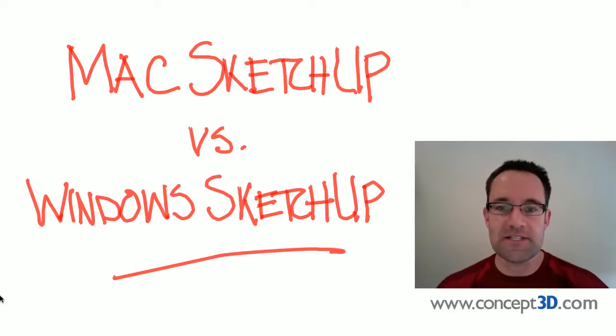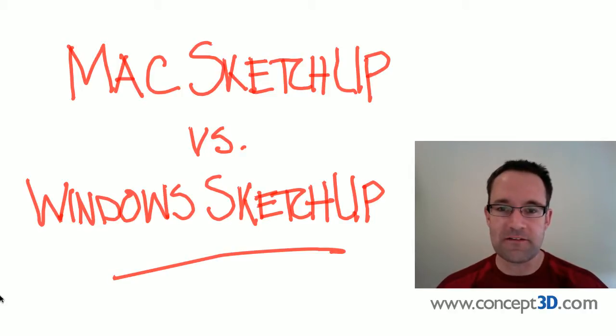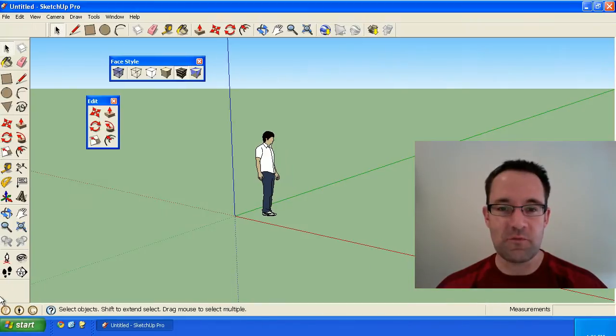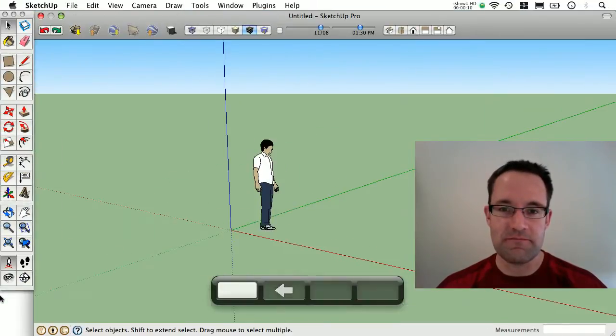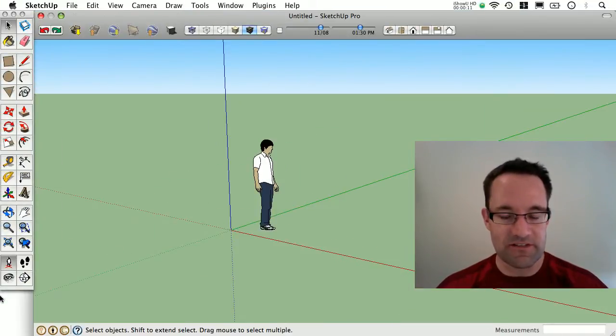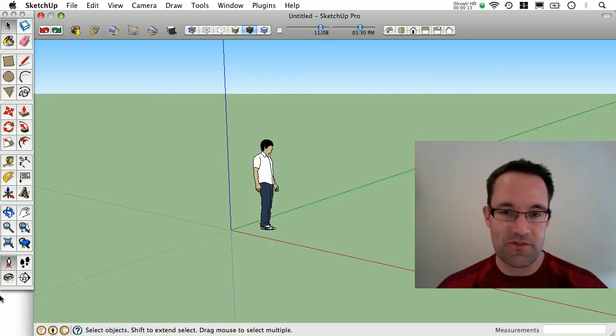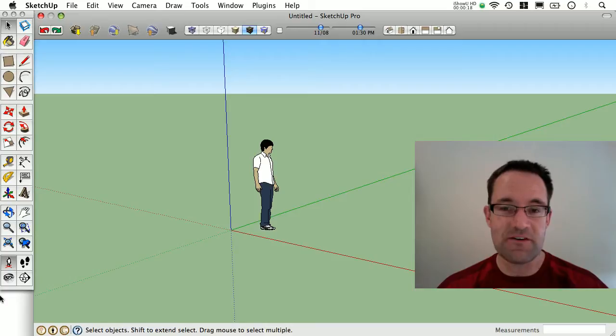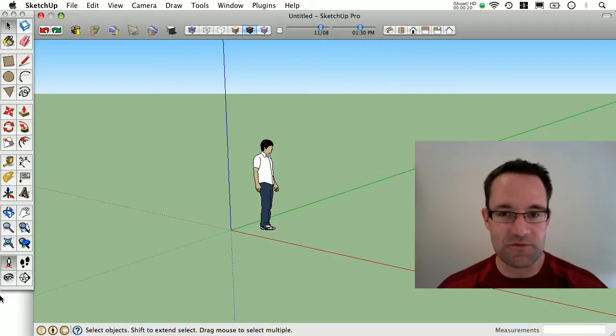Hi, this is Matt Chambers with Concept3D. I often get asked, what are the differences between the Windows version of SketchUp and the Mac version of SketchUp? I actually use both on a daily basis and I'm kind of a stickler for details. I'd like to share with you what I found to be the big and small differences between the two.